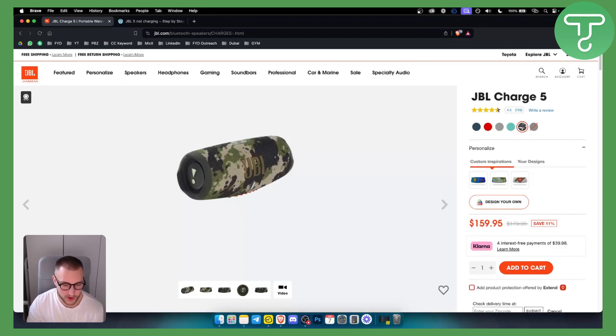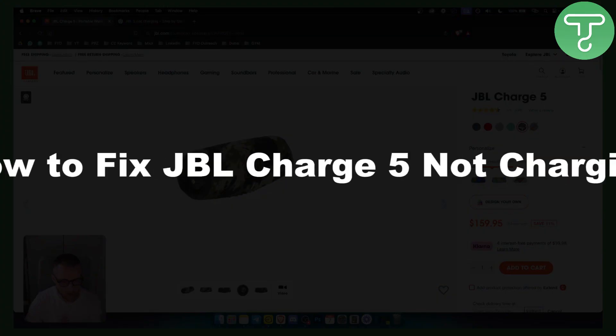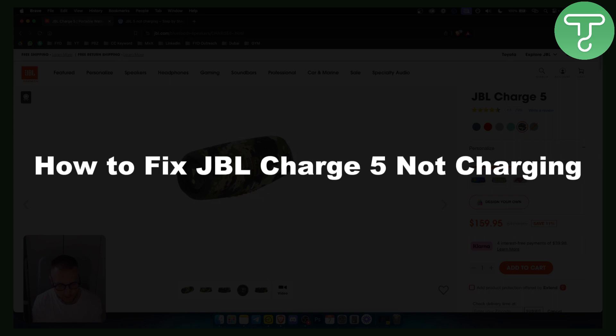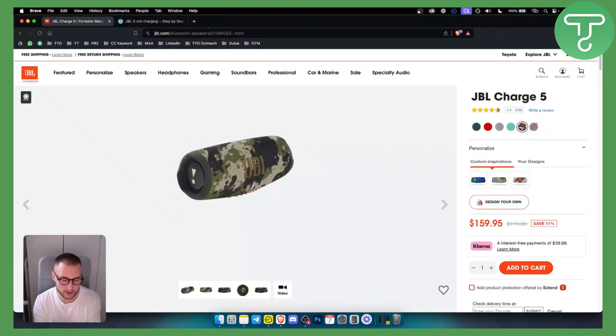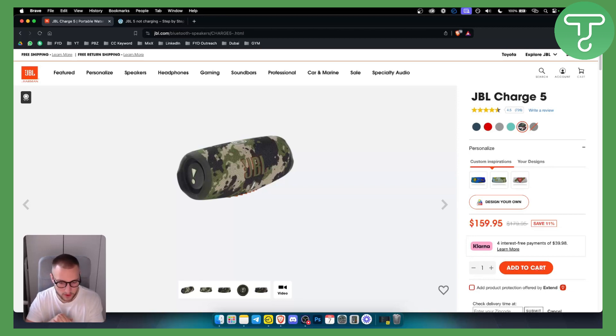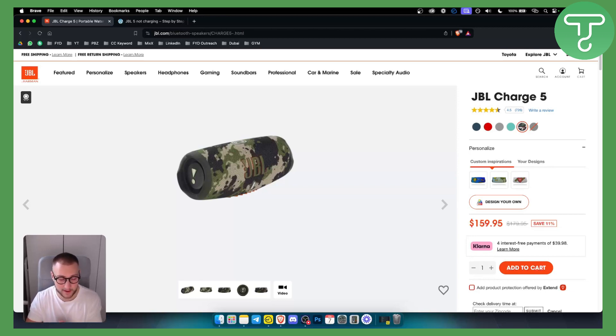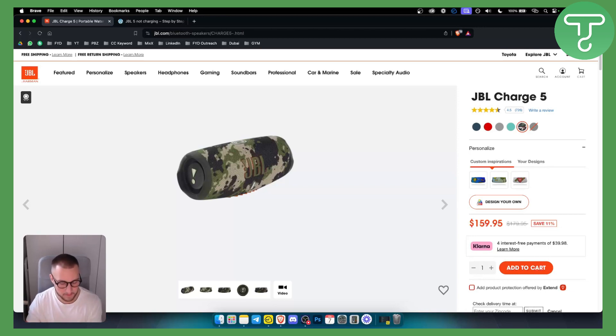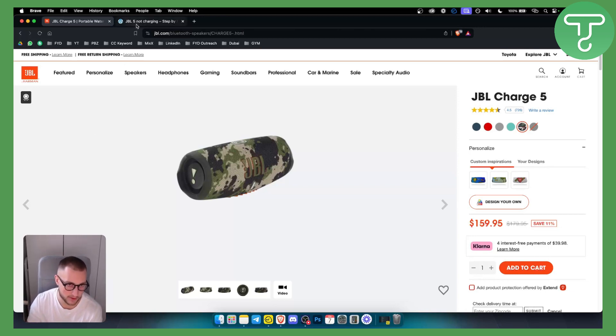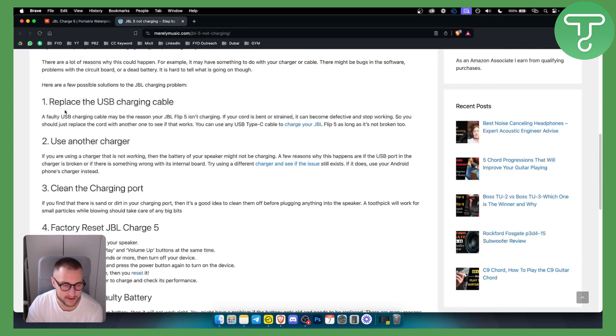Hello everyone, welcome to another video. In this video I will show you how to fix JBL Charge 5 not charging. Now sometimes the issue can be very simple, however most of the times you will have to go and sift through a couple of things before actually getting the issue sorted out.